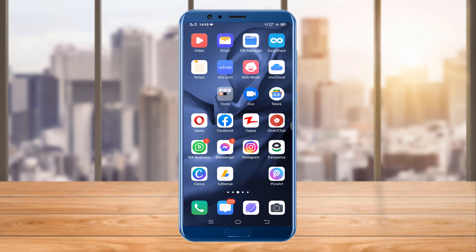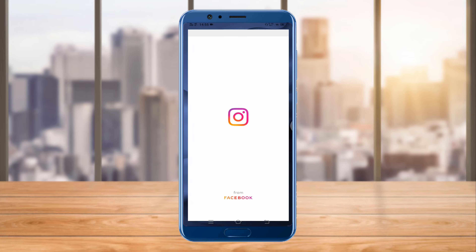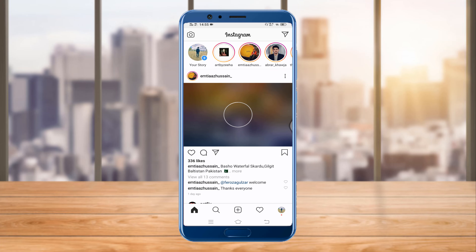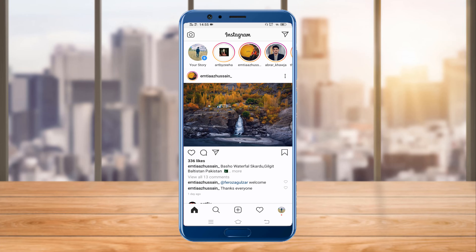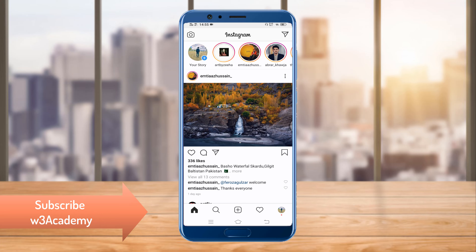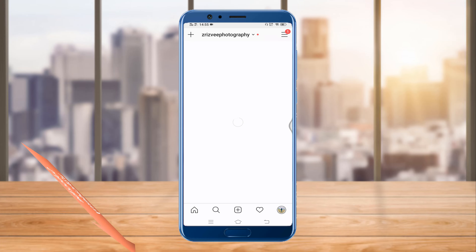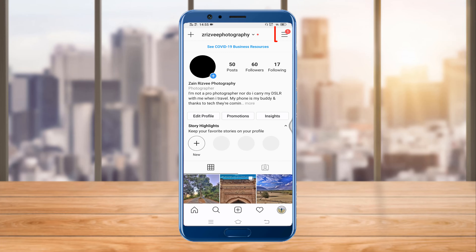First of all, you'll have to open your Instagram. From Instagram, go to your profile and then click on these three dashes.